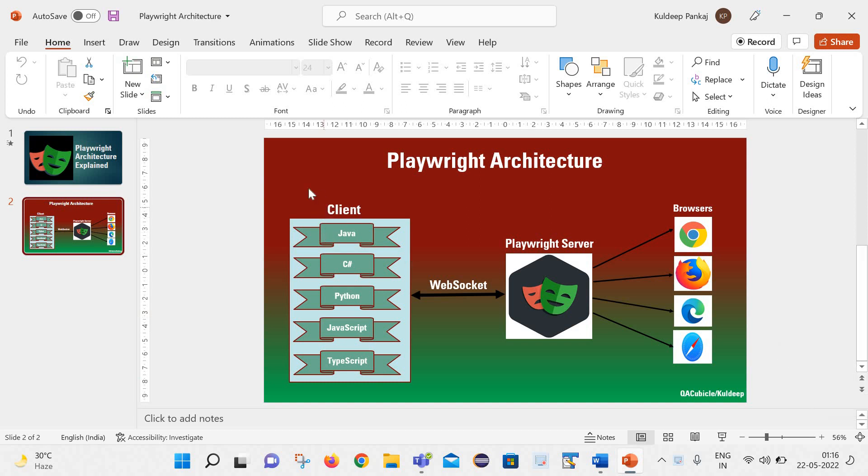First is the client. In the middle, there is playwright server. And in the last, there are browsers.